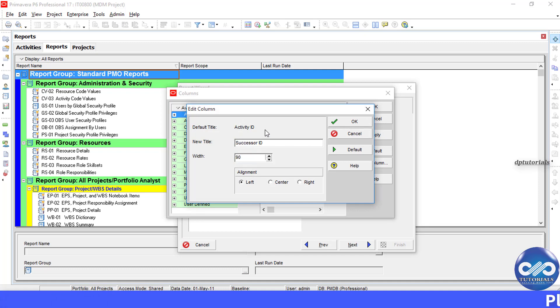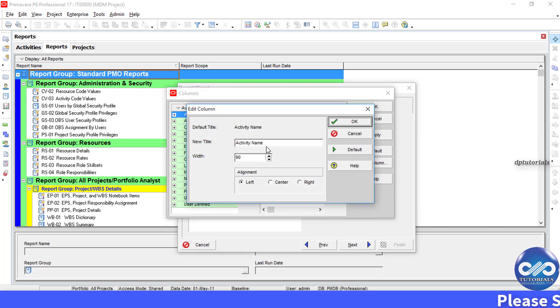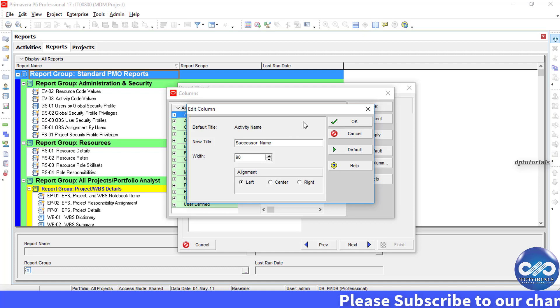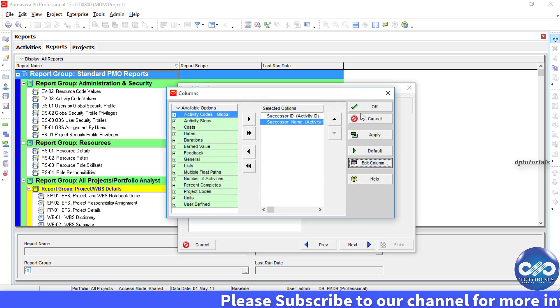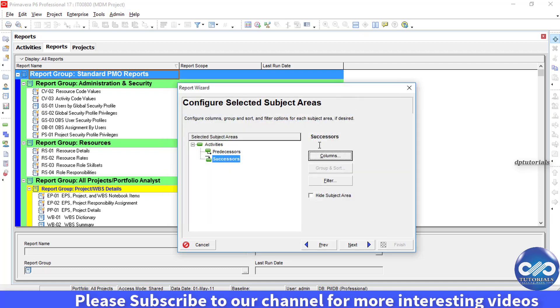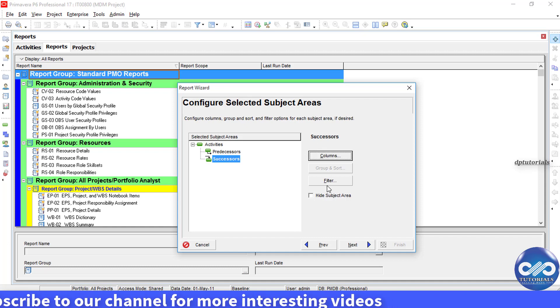Do the same for Successors as well — rename the column titles. Click OK and rename as 'Successors ID', click OK, then rename as 'Successors Name', click OK, and click Next.